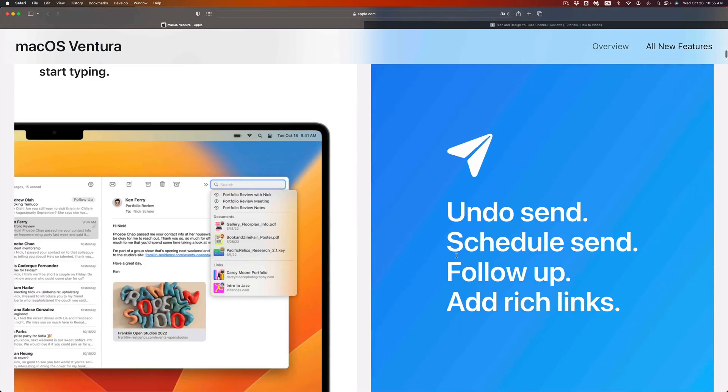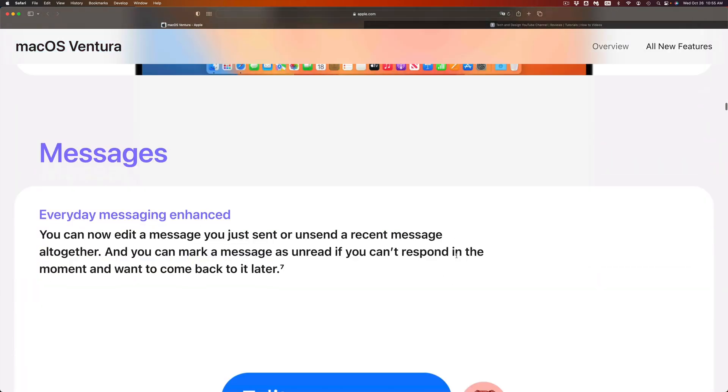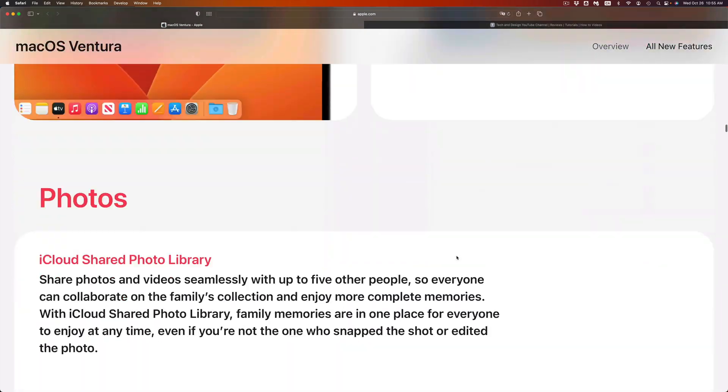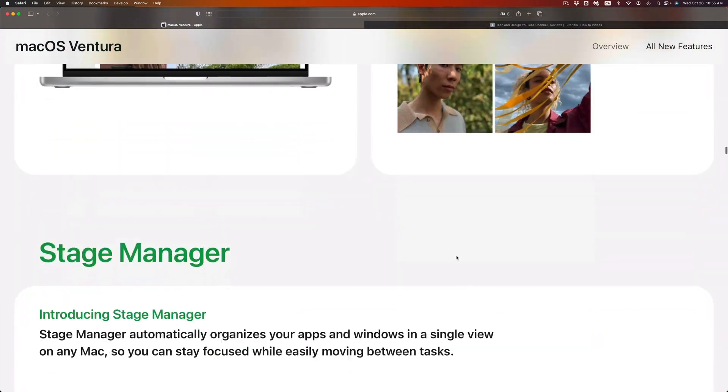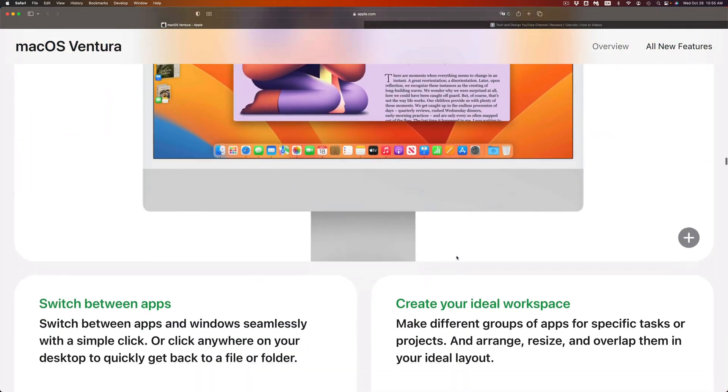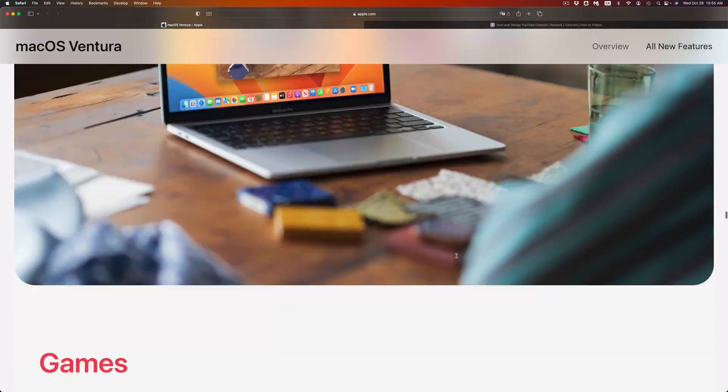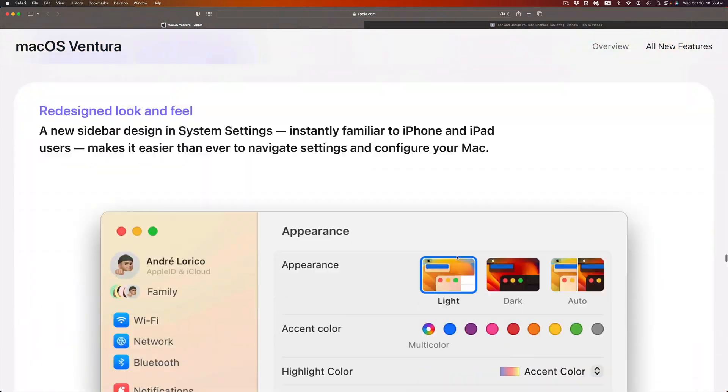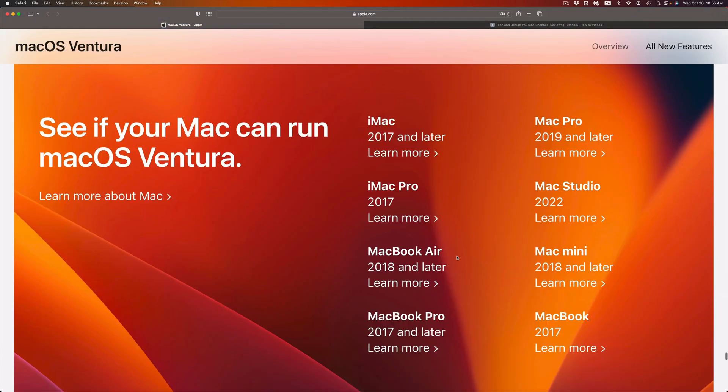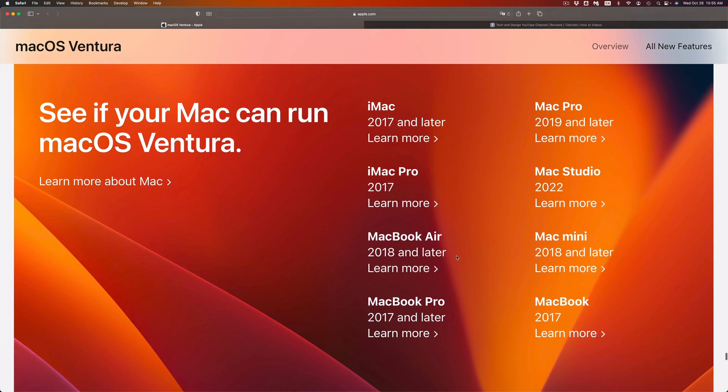The latest one. If you scroll all the way down, you're going to see a list where if you see your Mac there, that means it's fully compatible. I do have a video that teaches you how to update to the latest macOS. Make sure to check that out, especially if you're having problems, because there are ways to refresh it and then get the update.